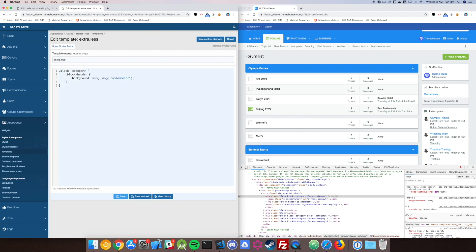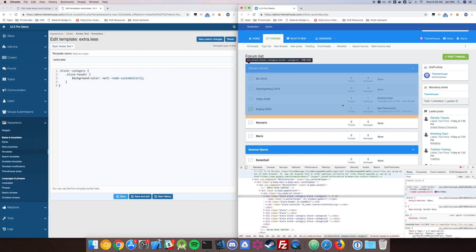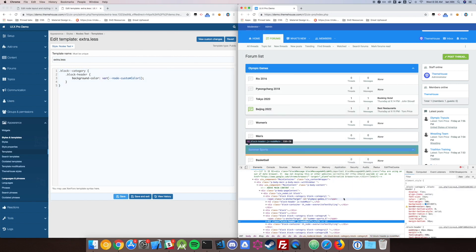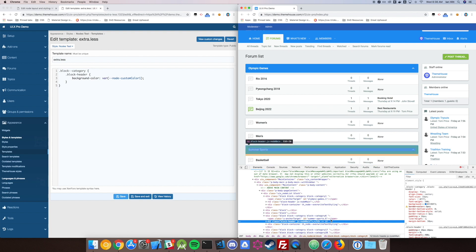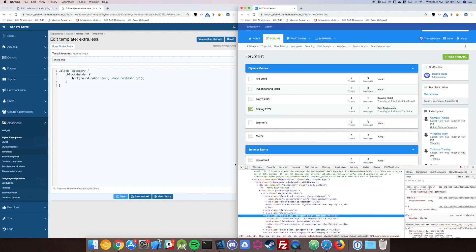We're going to go ahead and add a background color using this new variable, Node Custom Color 1. Notice that we don't have to do this for every single node. Every one of these has the same variable set, so we can set it once and it works for everybody. Let's go ahead and see just what this does.